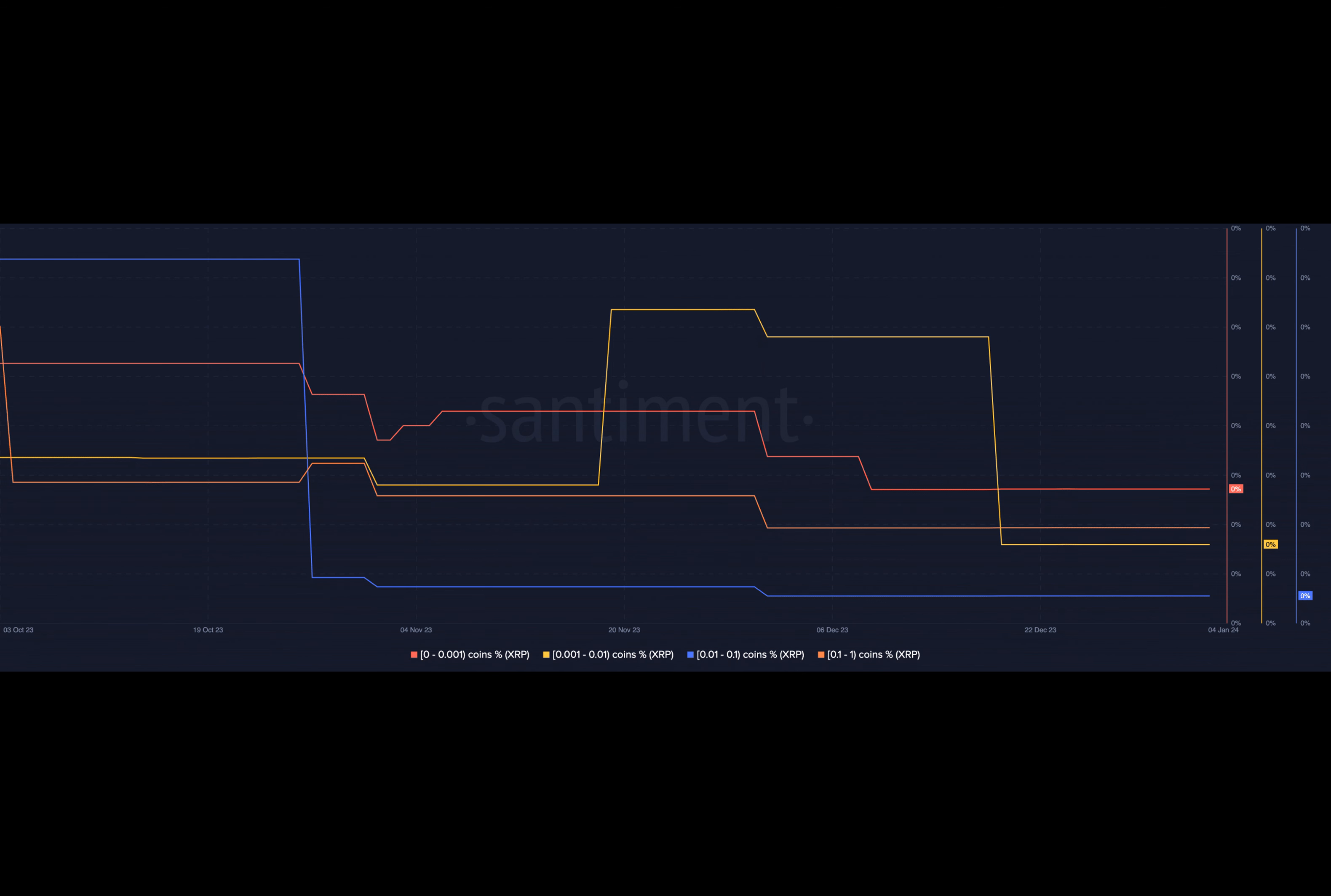Despite the challenges, some whales saw the declining prices as an opportunity. Following the BTC and ETH plunge, two whale wallets strategically purchased wrapped Bitcoin and Ethereum at the market bottom.